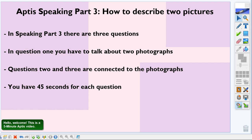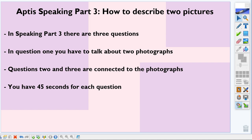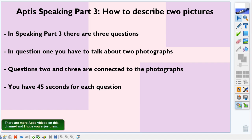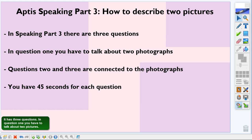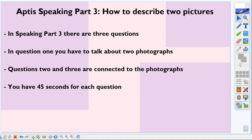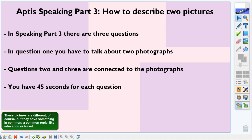Hello, welcome. This is a five-minute Aptis video to help you get a good score in the Aptis test. There are more Aptis videos on this channel. In this video we're going to look at the third speaking part — it has three questions. In question one, you have to talk about two pictures. These pictures are different, but they have something in common — a common topic like education or travel.